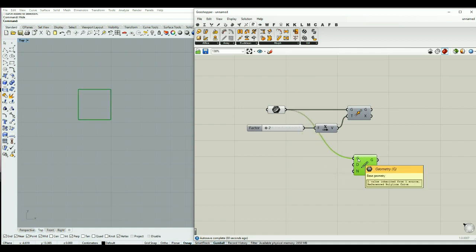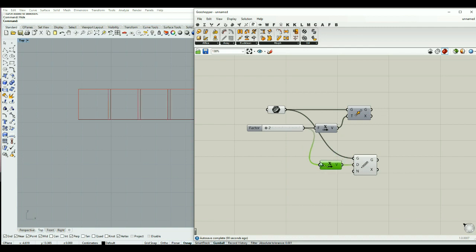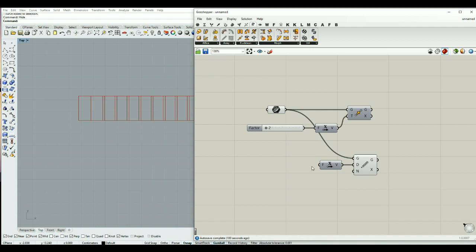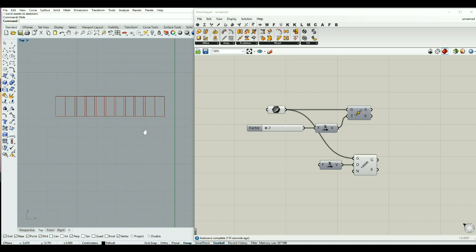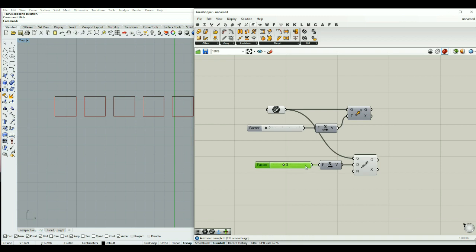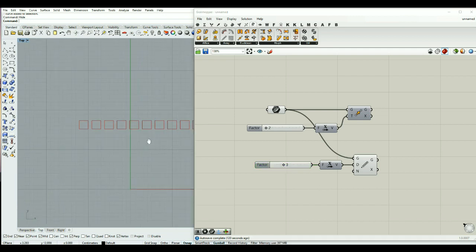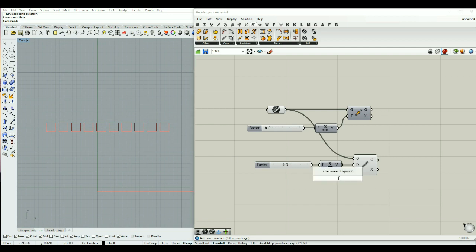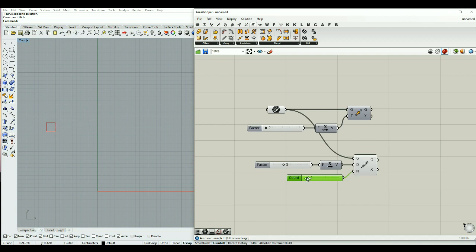The linear array asks for the geometry and also for the direction. Let's say we want it to be in the x direction. We can also define the spacing of this array — whether geometries overlap or are separated. We can also define how many of these geometries we want to have. By default it's on 10, but we can make it less or more.